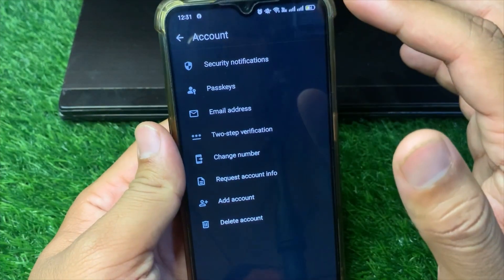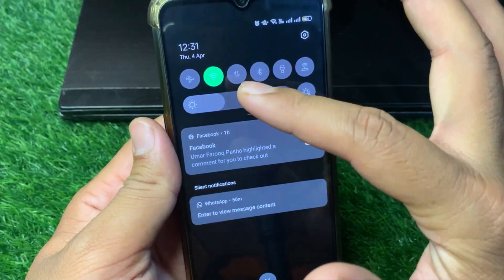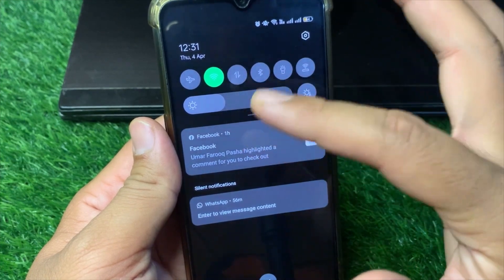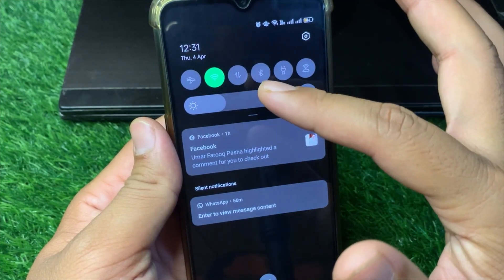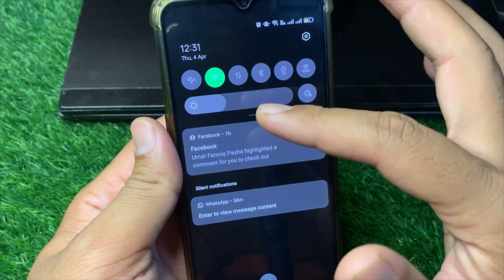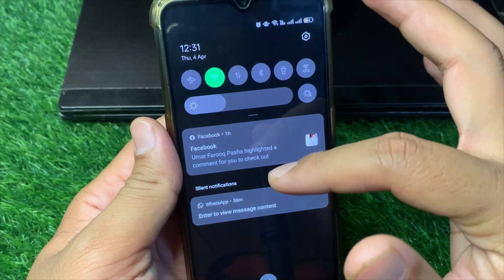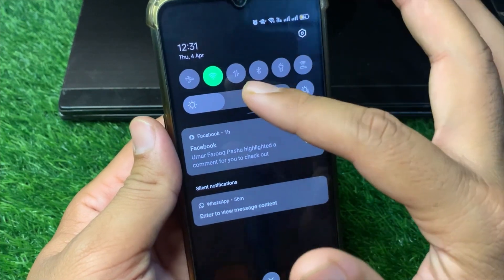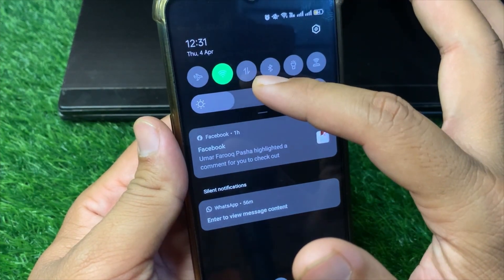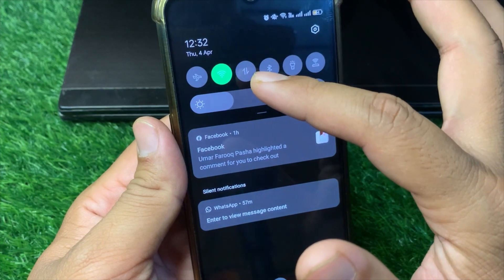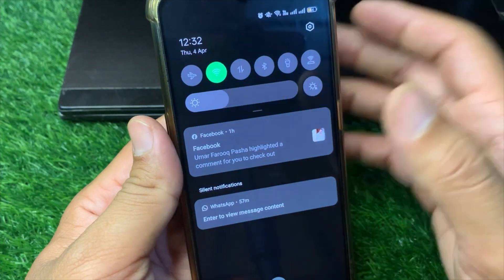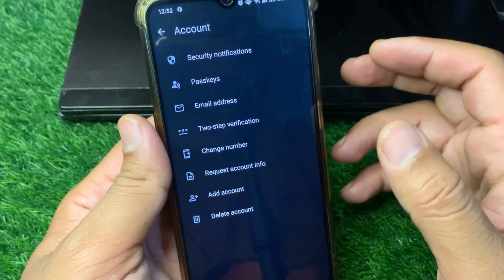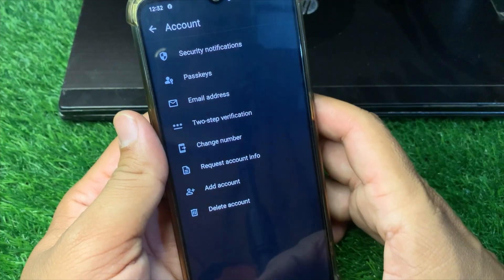First, tap OK and drag down your control center to make sure your internet connection is working properly. If it is working, try changing your internet connection — if you're using Wi-Fi, switch to mobile data, and if you're using mobile data, switch to Wi-Fi. Check if the problem is fixed or not.